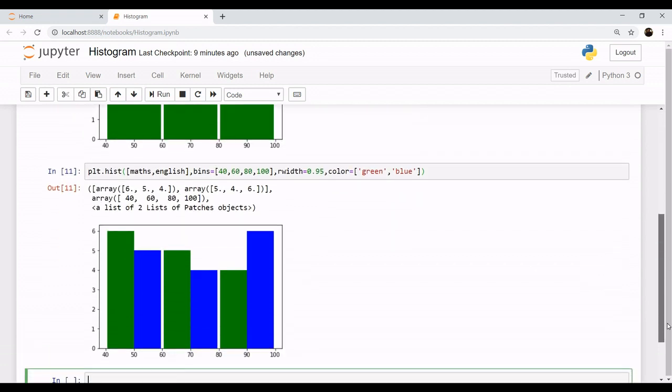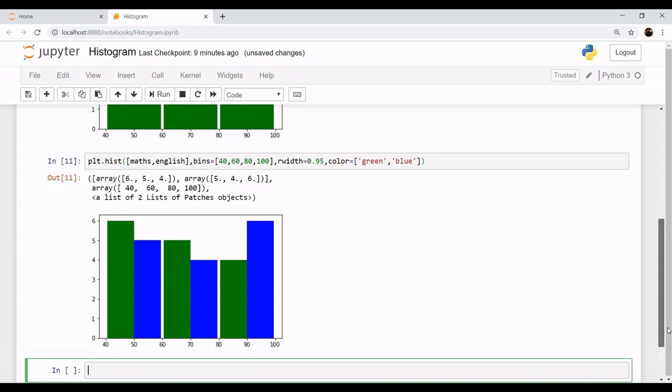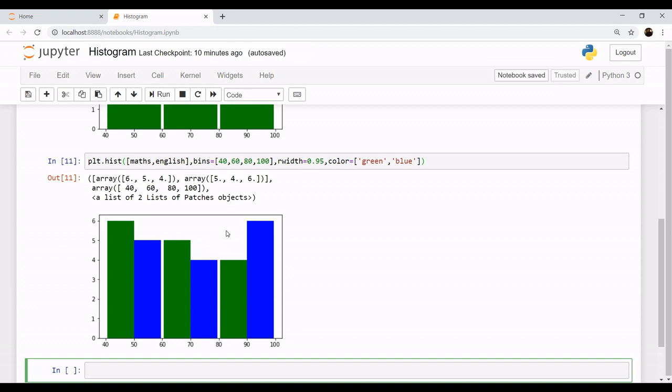Now this is the scene now. So the blue represents your maths and the green represents, sorry blue represents your English and the maths represents green. So some of you may be having a confusion so let's label